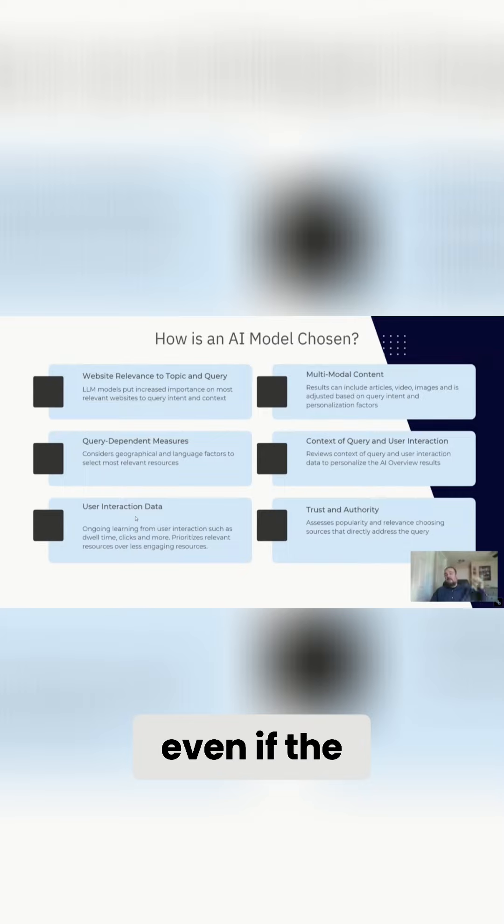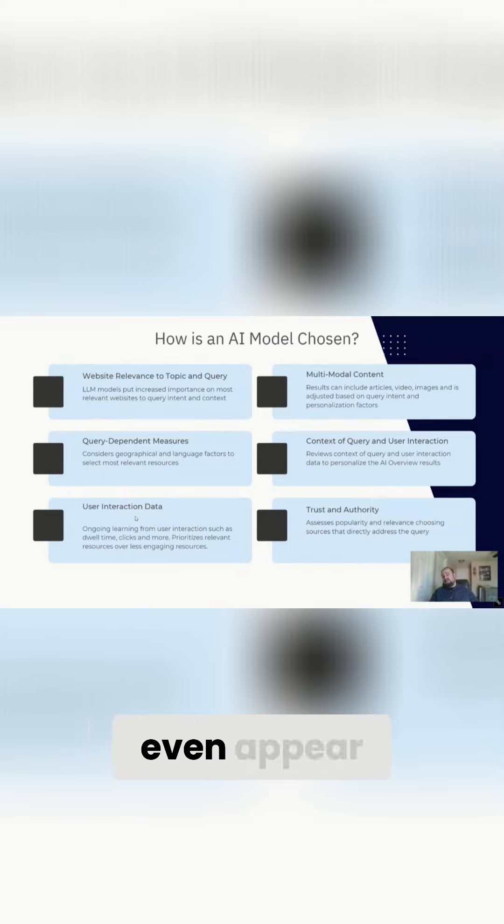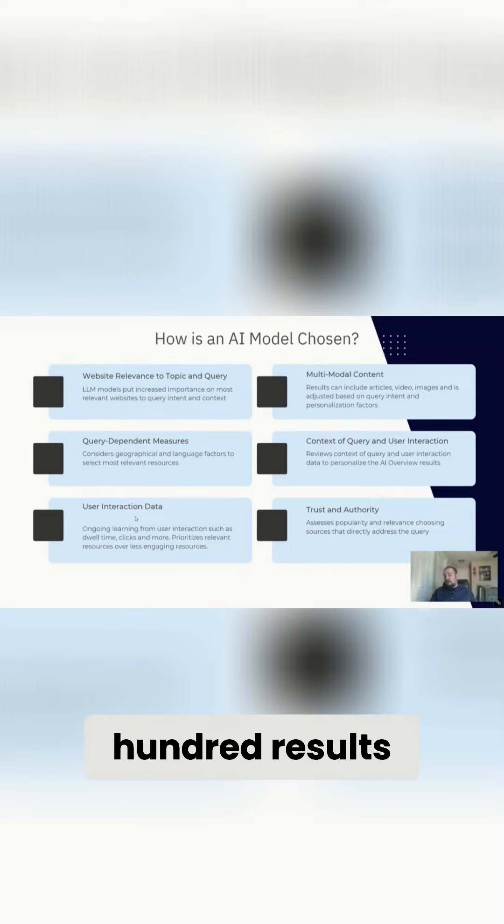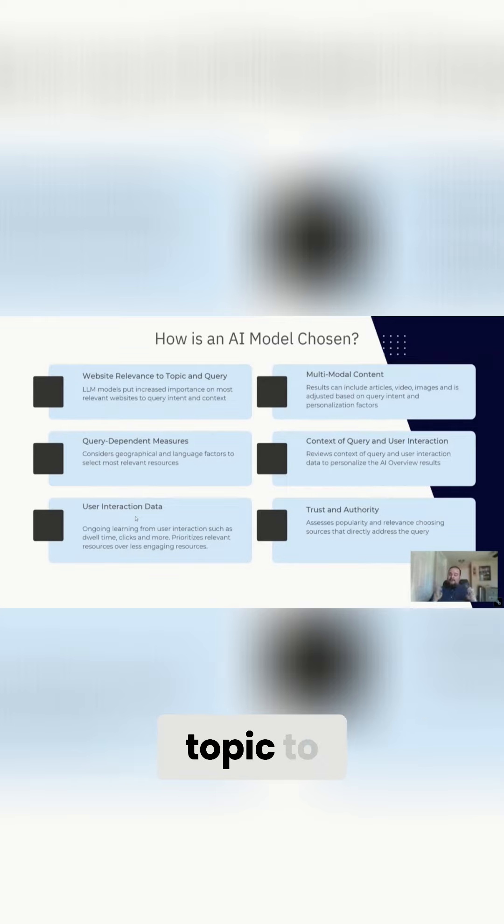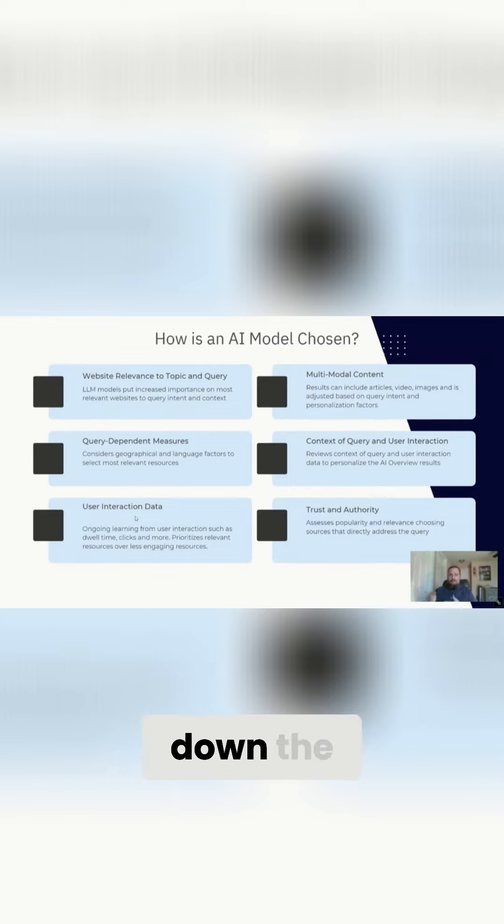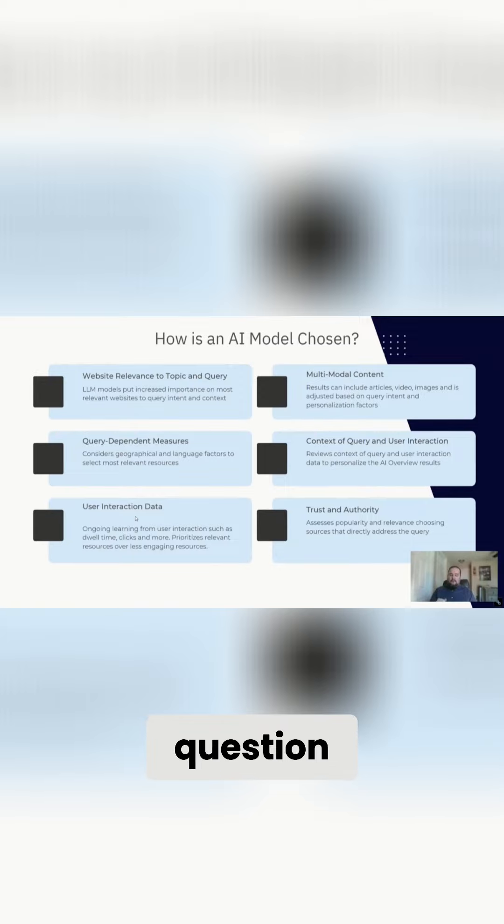Even if the relevant resources don't even appear in the top 100 results, if Google deems it to be a more relevant resource for that topic to possibly send them further down the funnel or to directly answer their question,